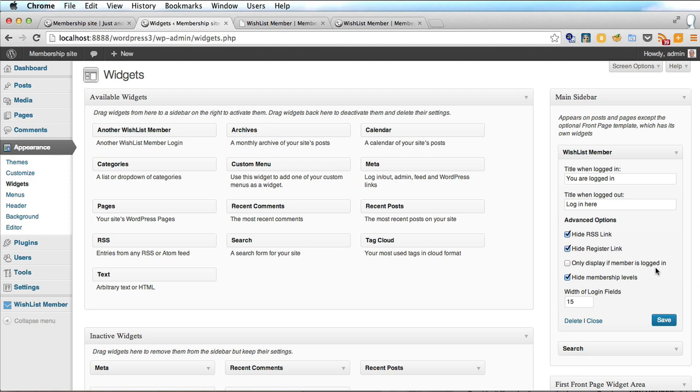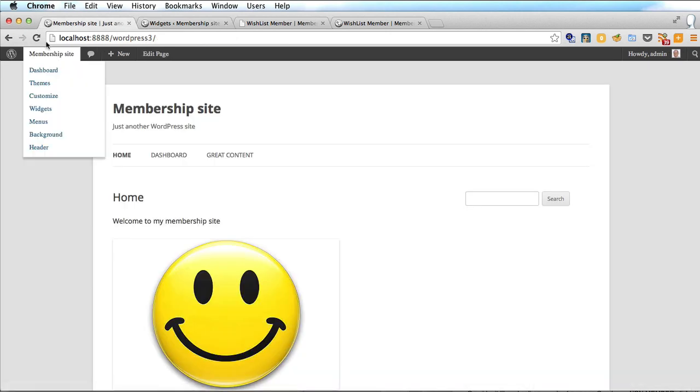Only display if member is logged in. You may decide to check that if you want. And I would suggest as we only have one membership level I am hiding my membership levels. So we'll save that and go back to the site and refresh.